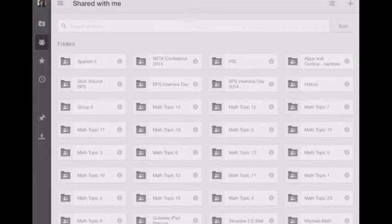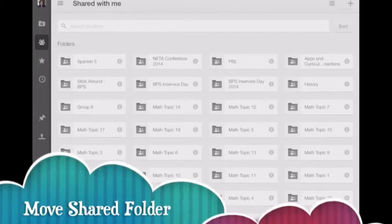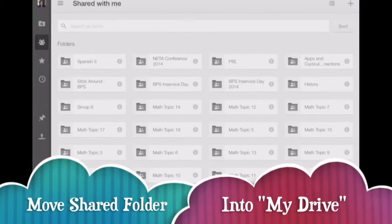Now when it's in your Shared With Me section, you're not able to save any documents to that folder. So the first thing we want to do is move this shared folder into your drive.